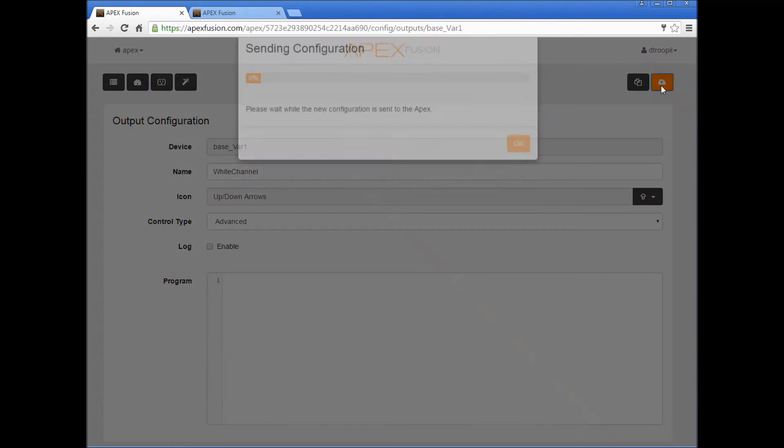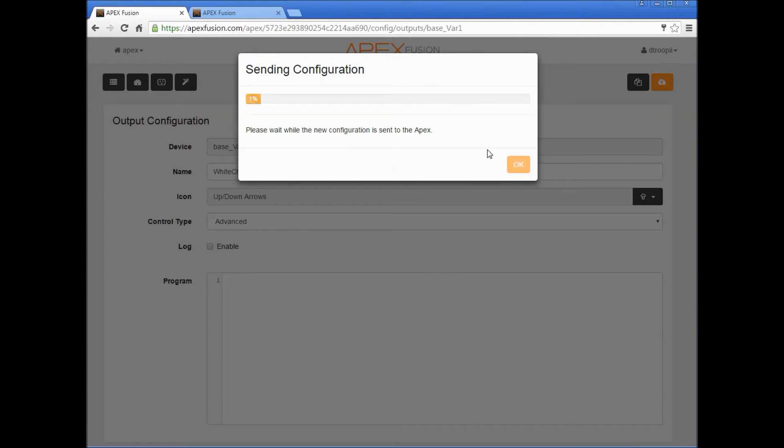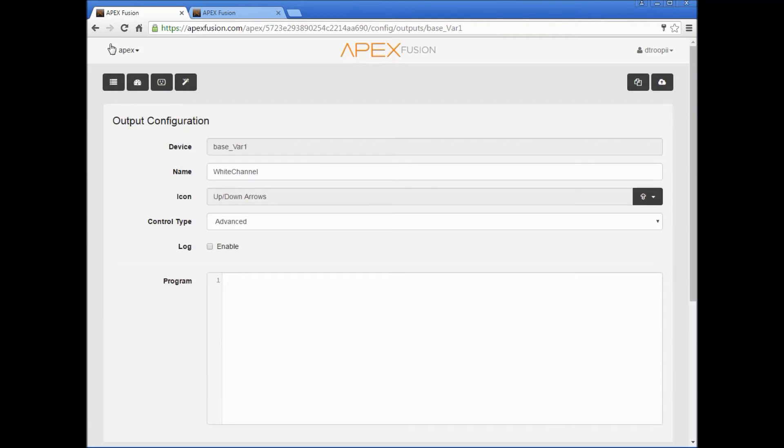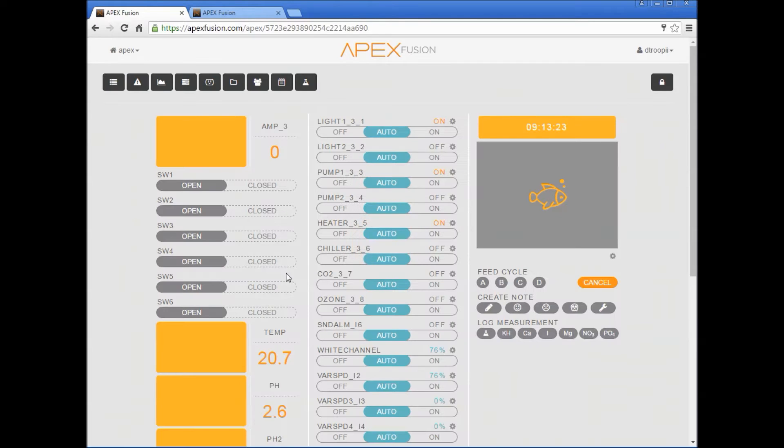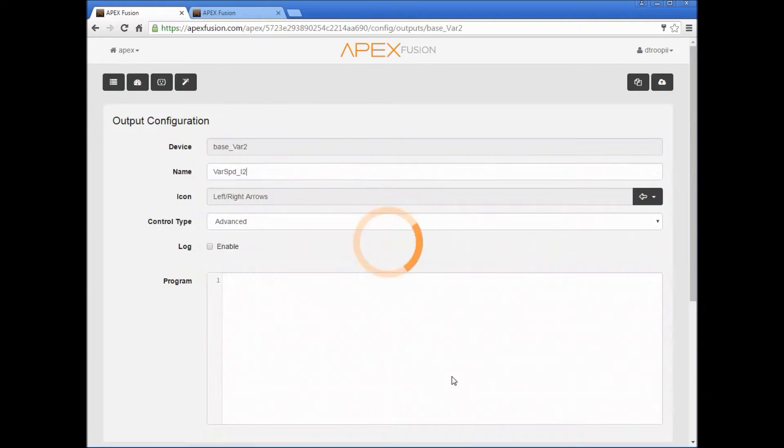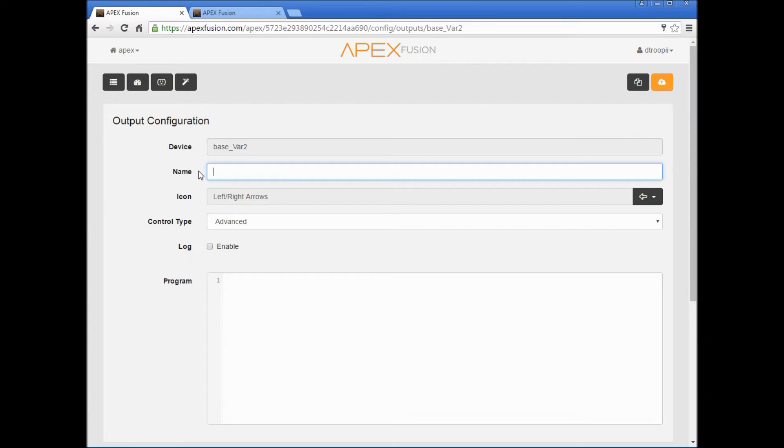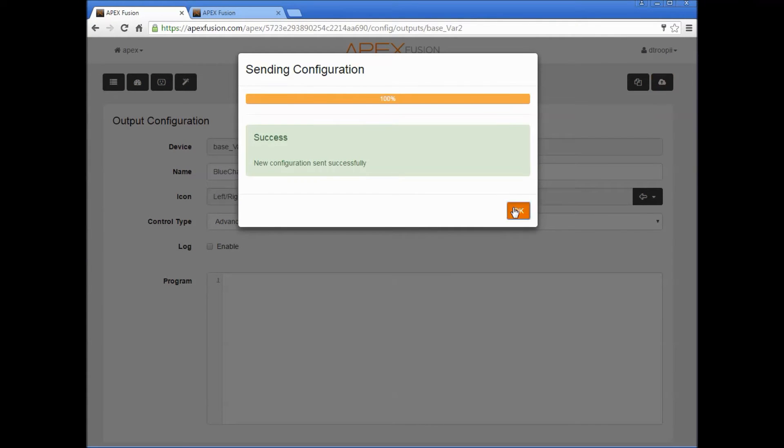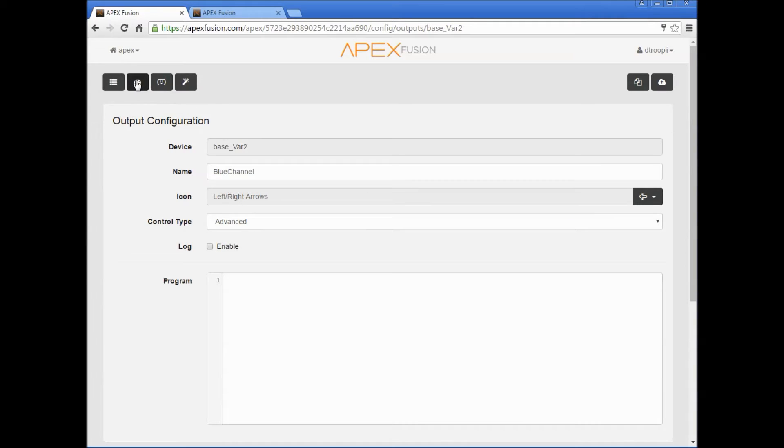You'll see that it says update Apex. Wait for that information to send and we'll press ok. Let's go back to the dashboard. Varspeed 2 is the blue channel, so press the gear button, delete this, enter blue channel, and now we'll send that to the cloud. Press ok, we'll go back to the dashboard.